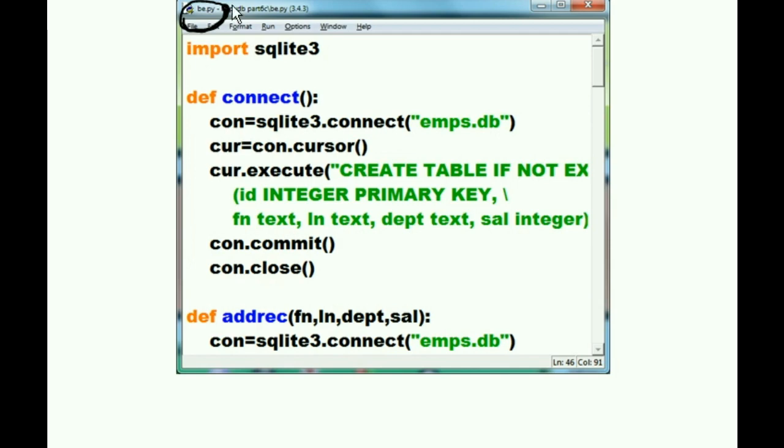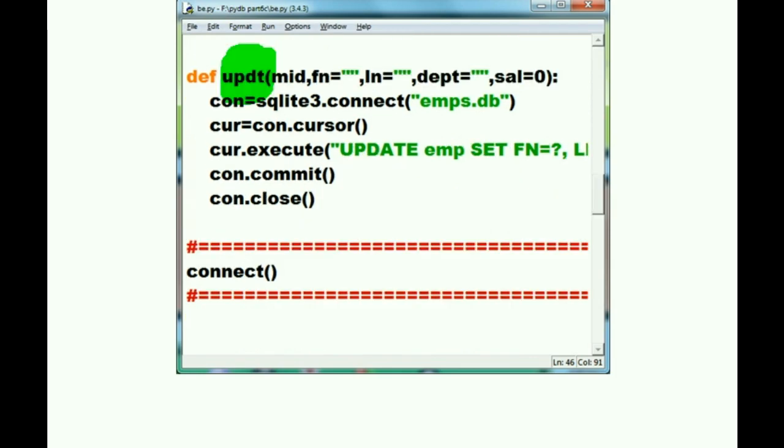Here we are in the BE.py file. Let's scroll down till we find our function. Aha, here it is, towards the end. Update.